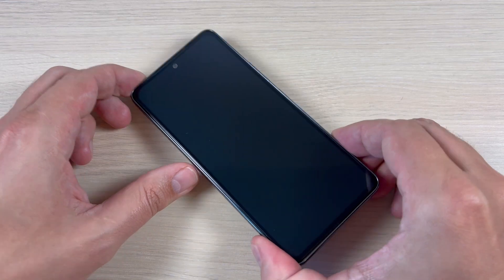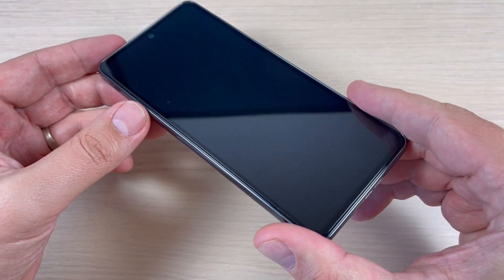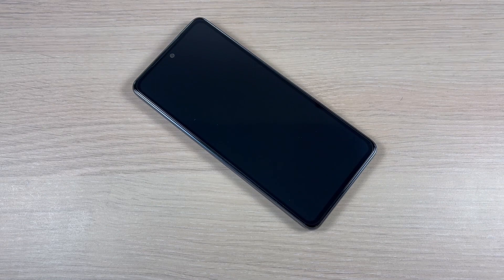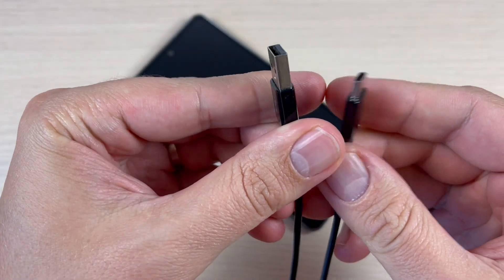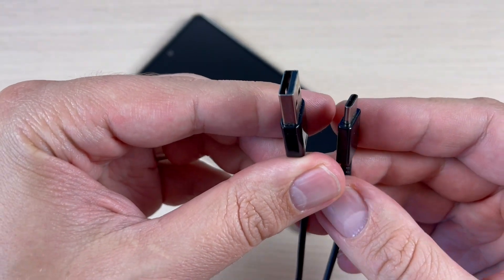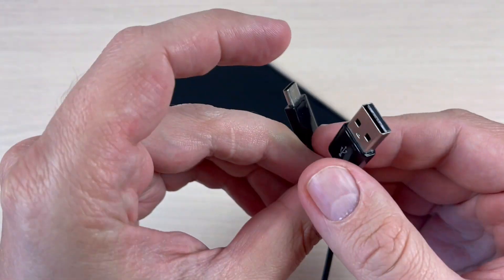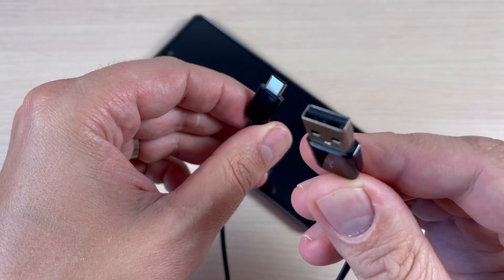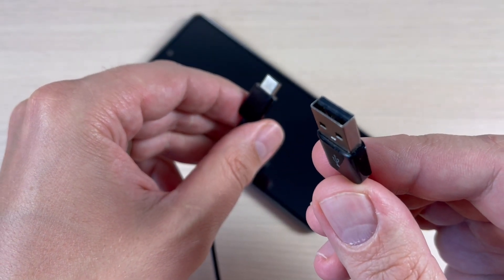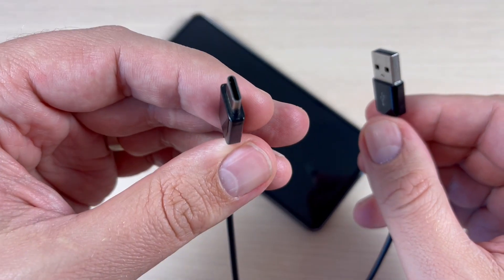First you will need your phone to be powered off. Second, to do a hard reset you will need a USB Type C data cable. This side I will connect to my PC or laptop and the other side I will connect to my phone.